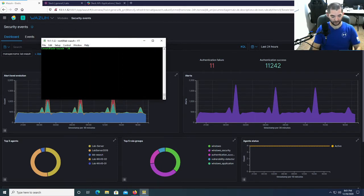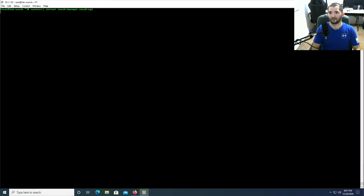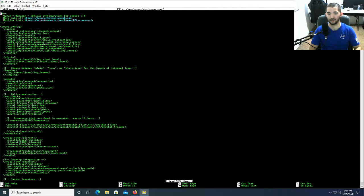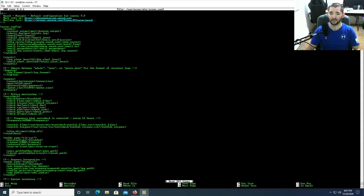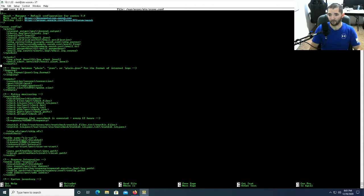The first thing you're going to do is, I'll go ahead and maximize this. You're going to go to nano /var/ossec/etc/ossec.conf. This is basically your Wazuh configuration file. And then right here is your alerts. This is the minimum level of alert that you get in your Web GUI. So that's fine.